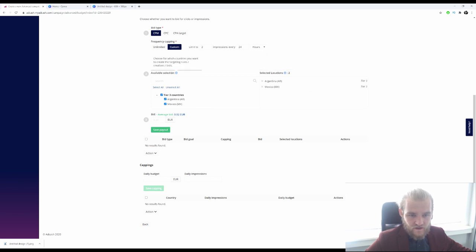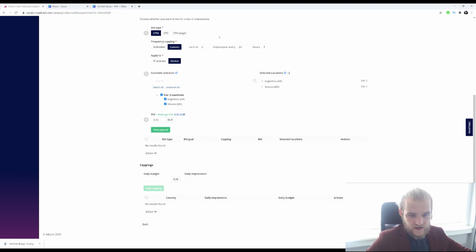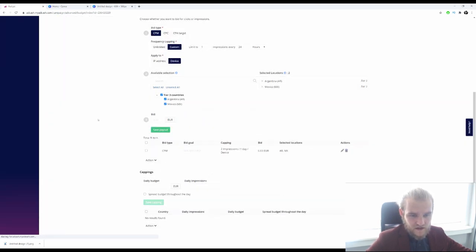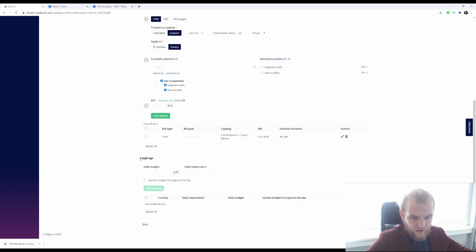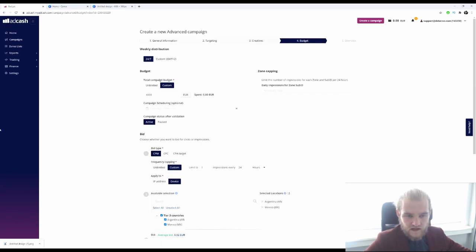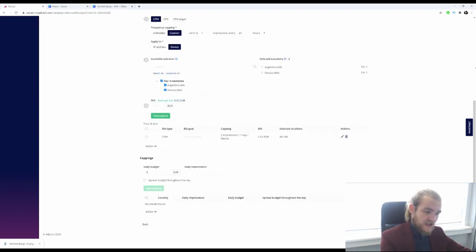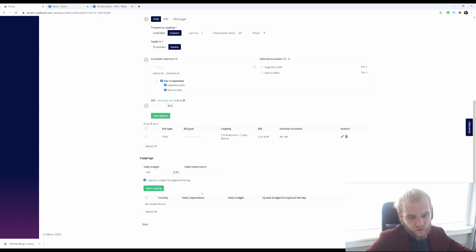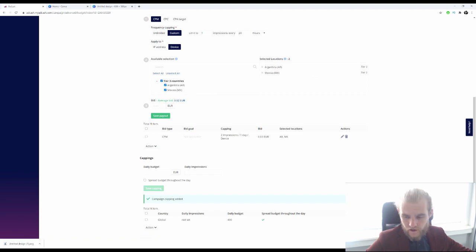The available selection is Mexico and Argentina. The average bid is two cents, so I want to be on top of that with three cents — a 50% increase. I'll save the payout. For the daily budget capping, we have 4,000 euros for the full campaign. To test it in about 10 days, that's 400 euros a day spread throughout the day. Save capping, and press next.